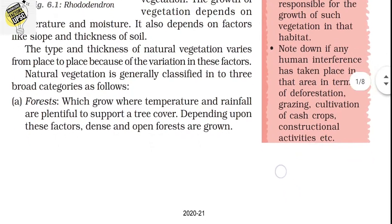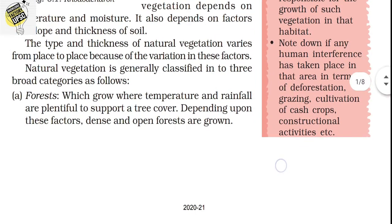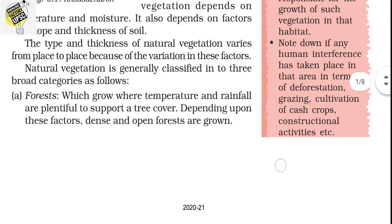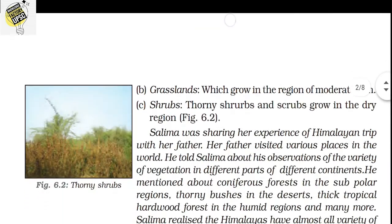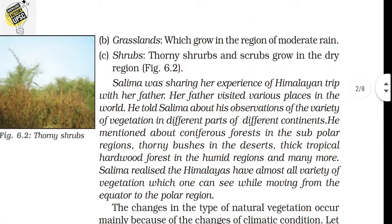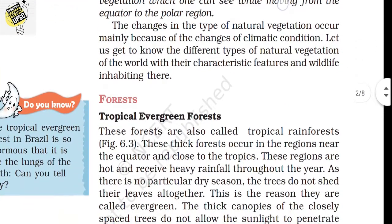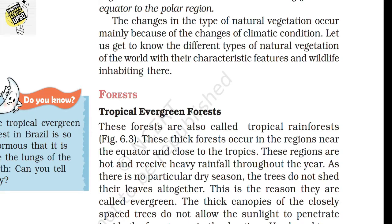Forest grows where temperature and rainfall are plentiful to support tree cover. Depending on these factors, dense and open forests grow. Grasslands grow in regions of moderate rain. Shrubs — thorny shrubs — grow in dry regions. The changes in the type of natural vegetation occur mainly due to changes in climatic conditions.